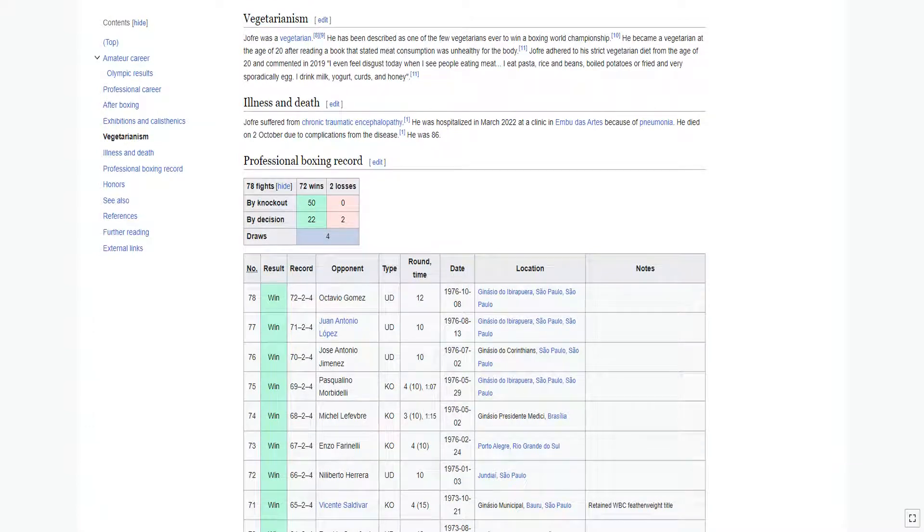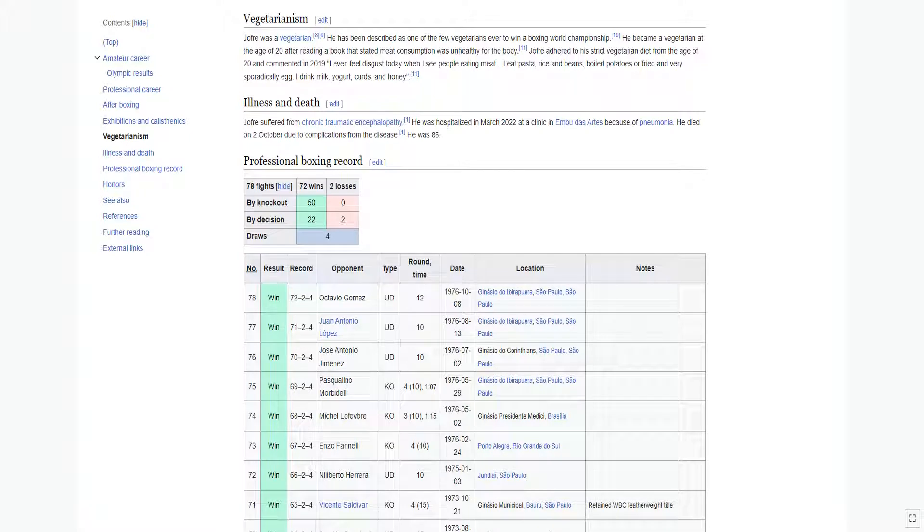Jofre was a vegetarian. He has been described as one of the few vegetarians ever to win a boxing world championship. He became a vegetarian at the age of 20 after reading a book that stated meat consumption was unhealthy for the body. Jofre adhered to a strict vegetarian diet from the age of 20.